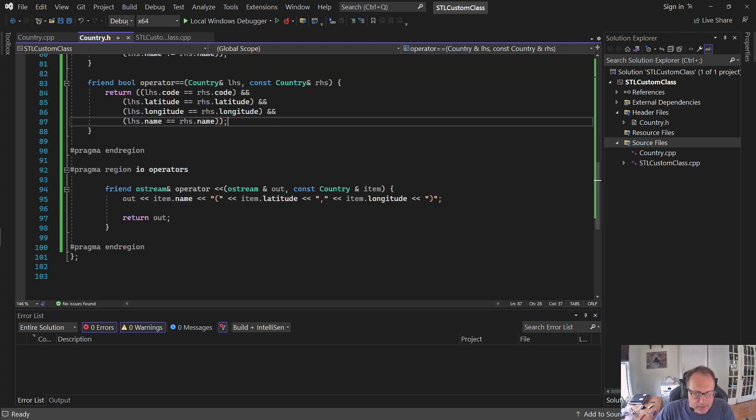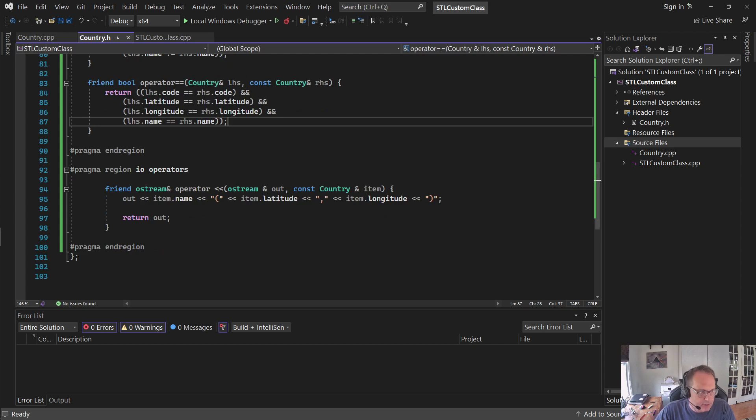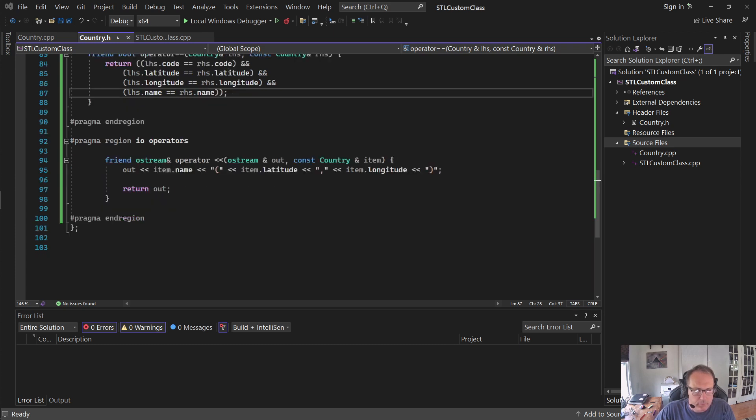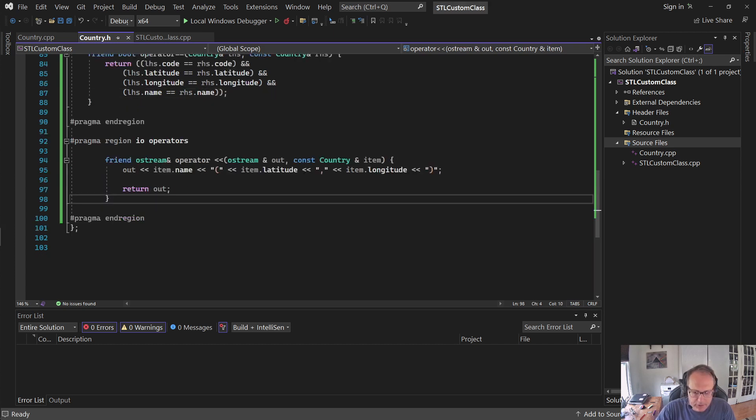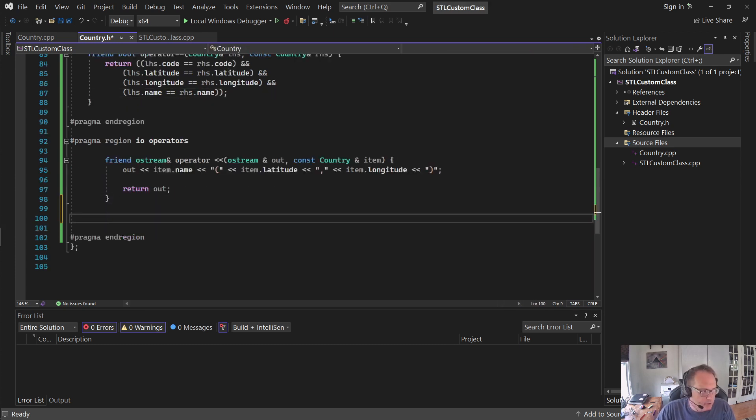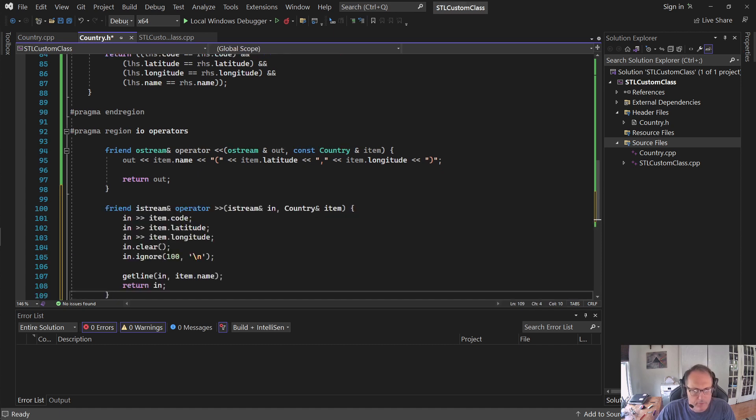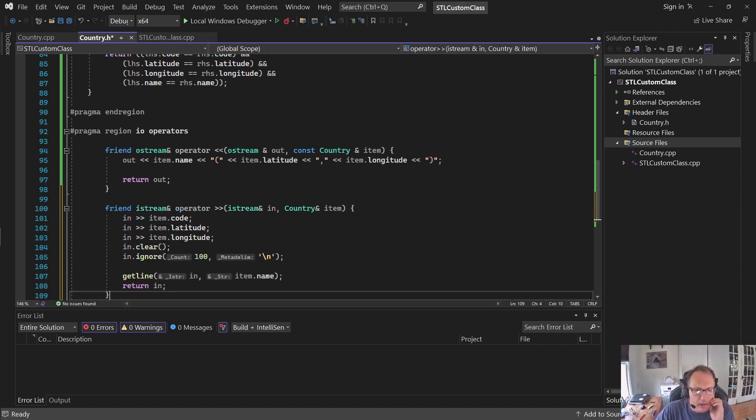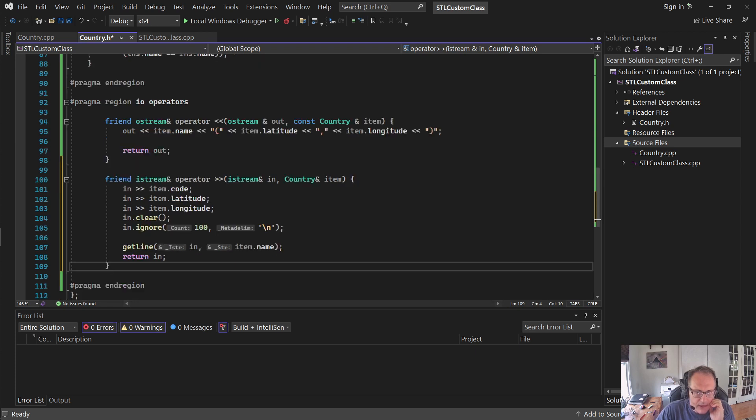So it's nice to have these operators so you can easily input and output stuff. Likewise, it's nice to have an input operator. I'm just going to copy mine over to save some time. You can put C-outs in here to display stuff to the screen, but I'm just making it nice and simple. So I'm going to ask for the code, the lat long, and then allow spaces in the string.